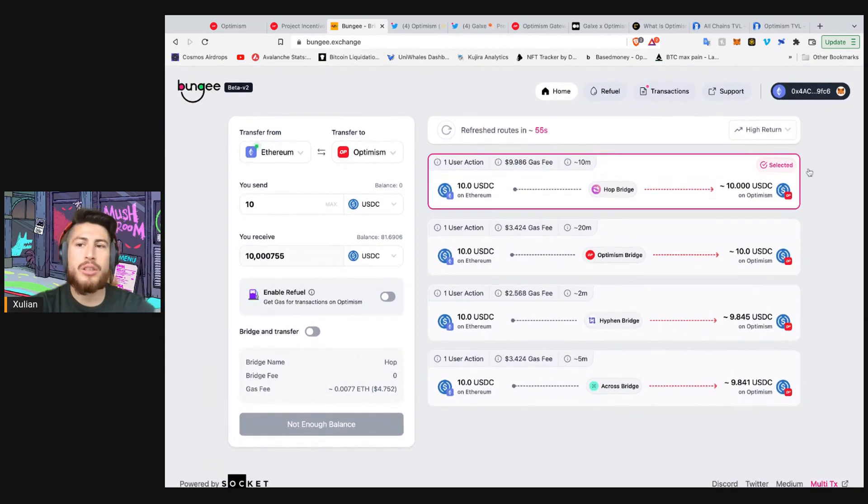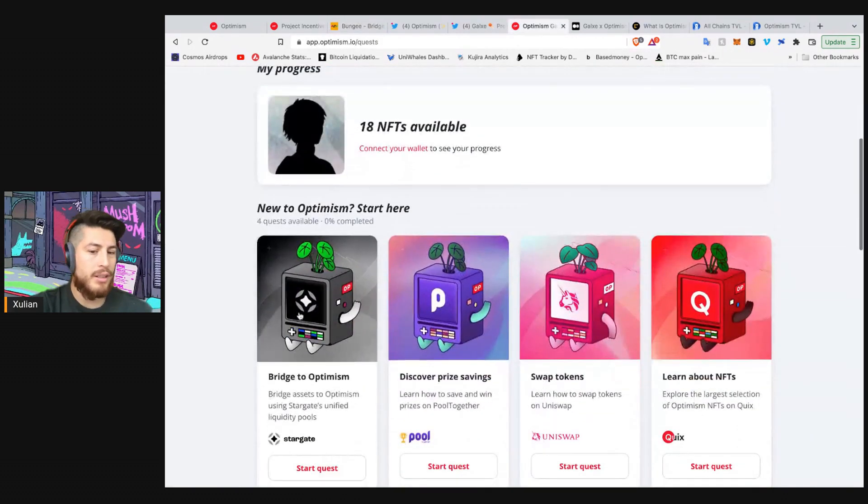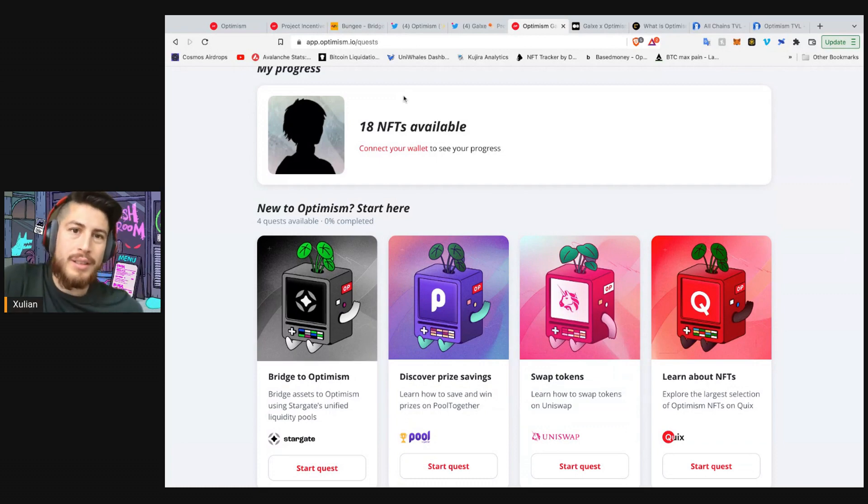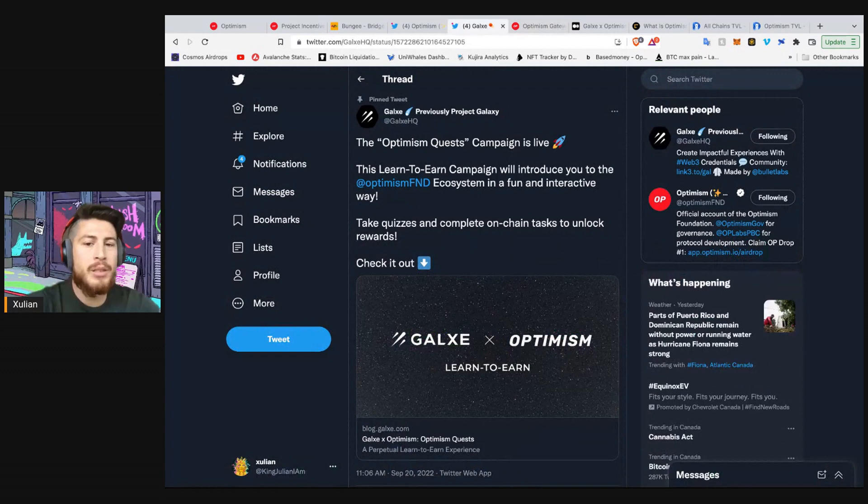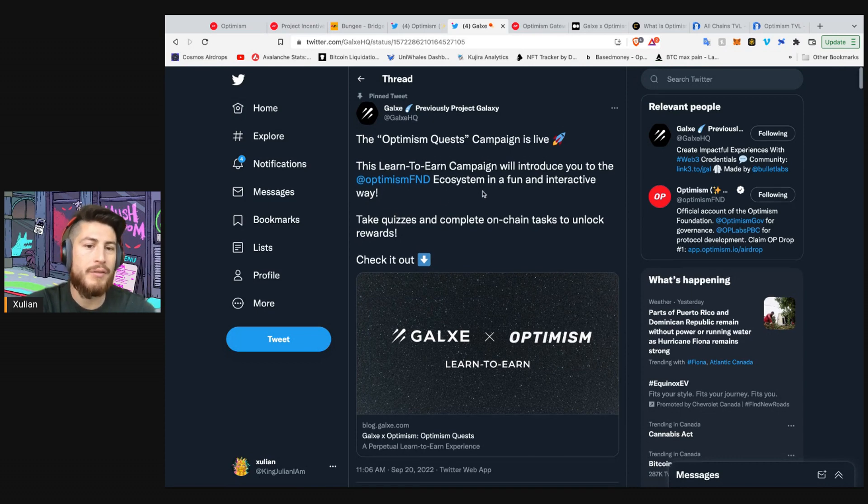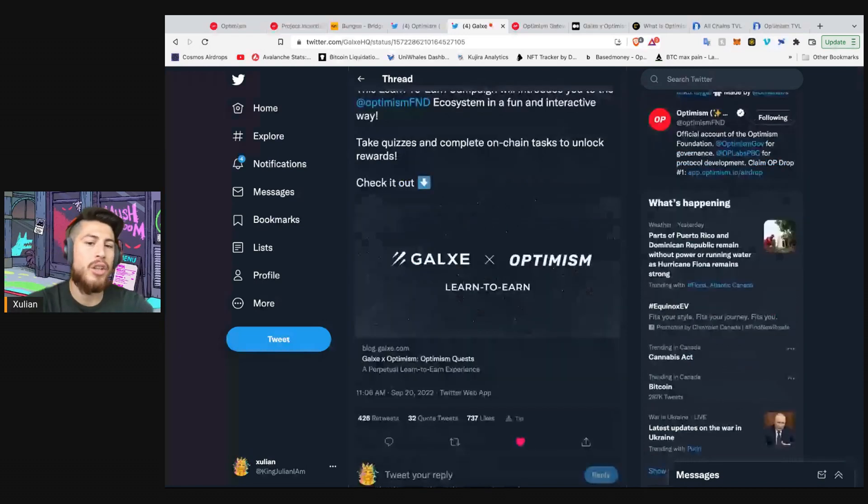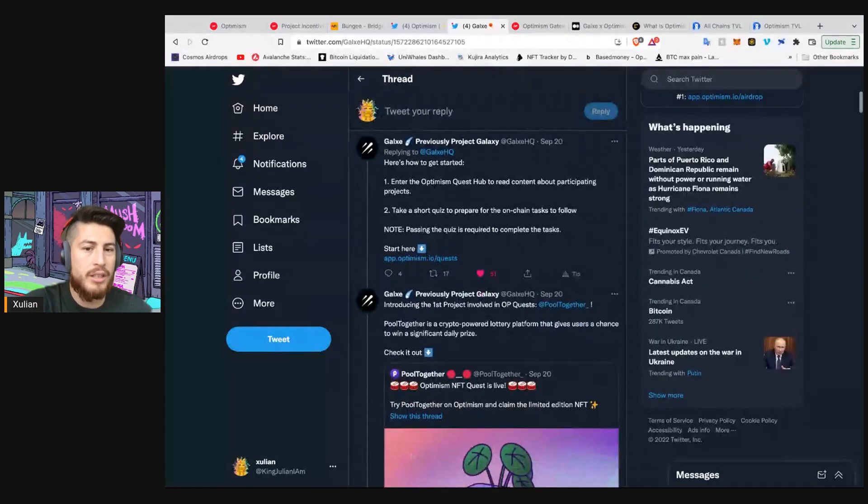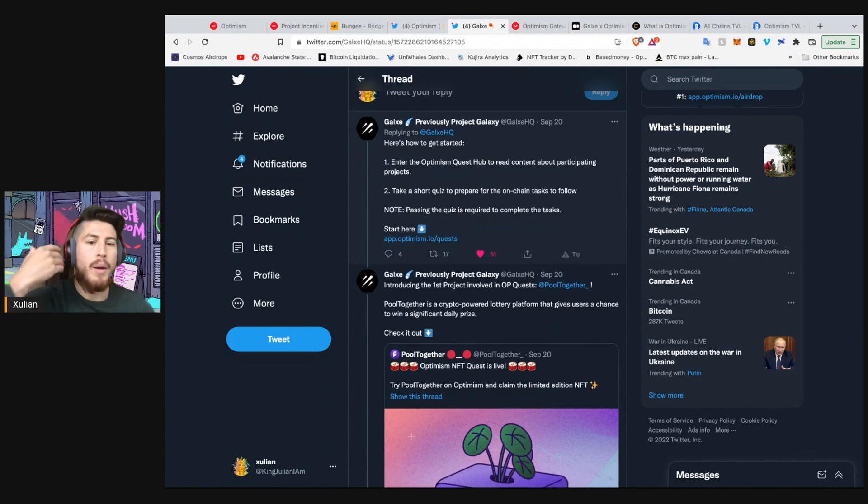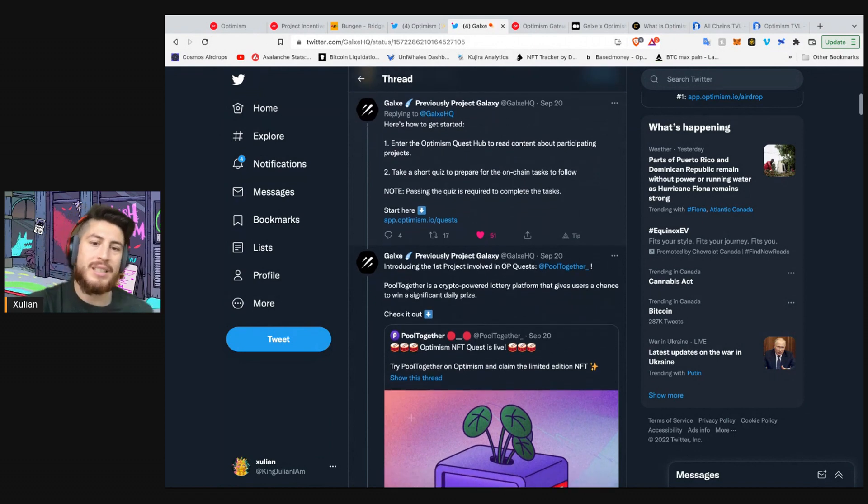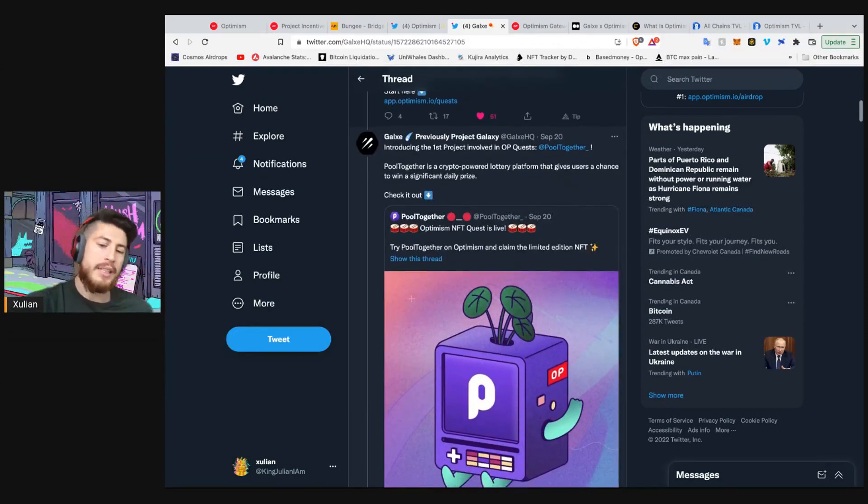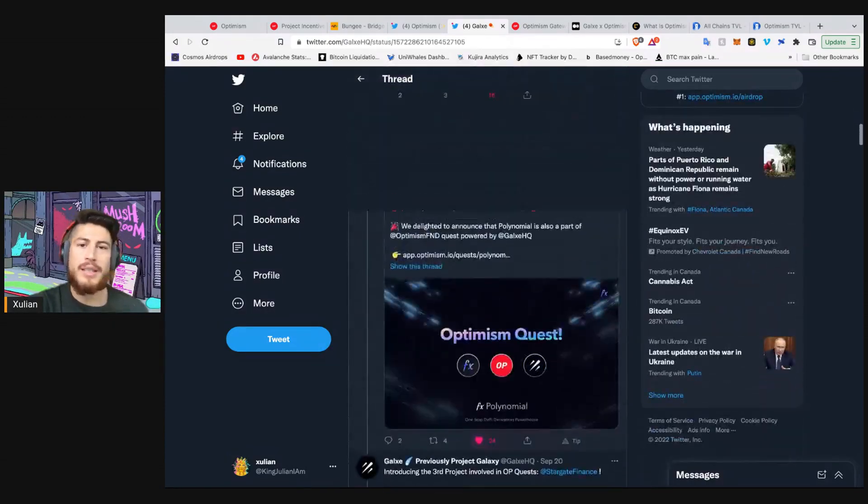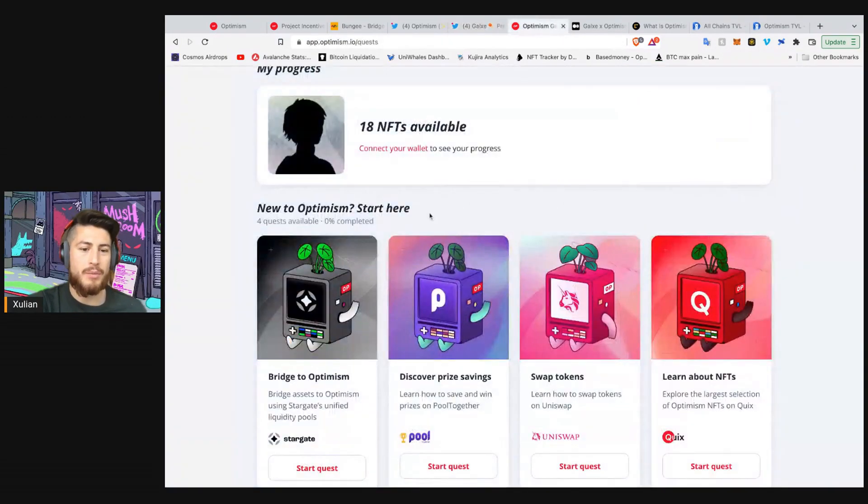I do personally love Stargate, and we will be covering them because they are number one on the quests. So what are these quests? Let's go over to Galaxy. The Optimism Quest Campaign is live. This learn-to-earn campaign will introduce you to Optimism's ecosystem in a fun and interactive way. So essentially, you will take quizzes and then complete an on-chain task to unlock your NFT rewards. So it's pretty easy on how you get started. You enter a quest, you take a short quiz, you pass the quiz, and then you complete the tasks. Once you complete the tasks, you can claim your NFT. So here they cover a couple of different protocols that are part of the quests, and that's what we're going to do right now on Optimism's quest.